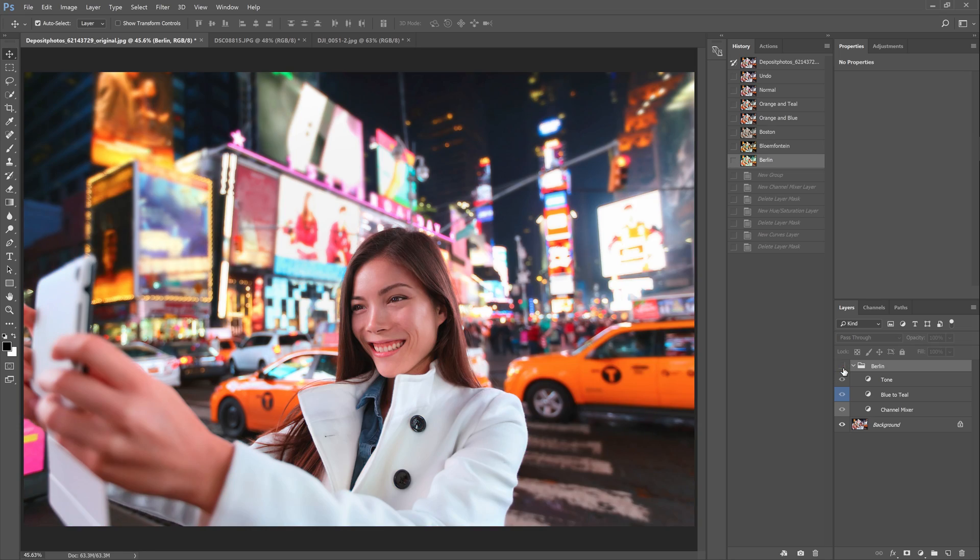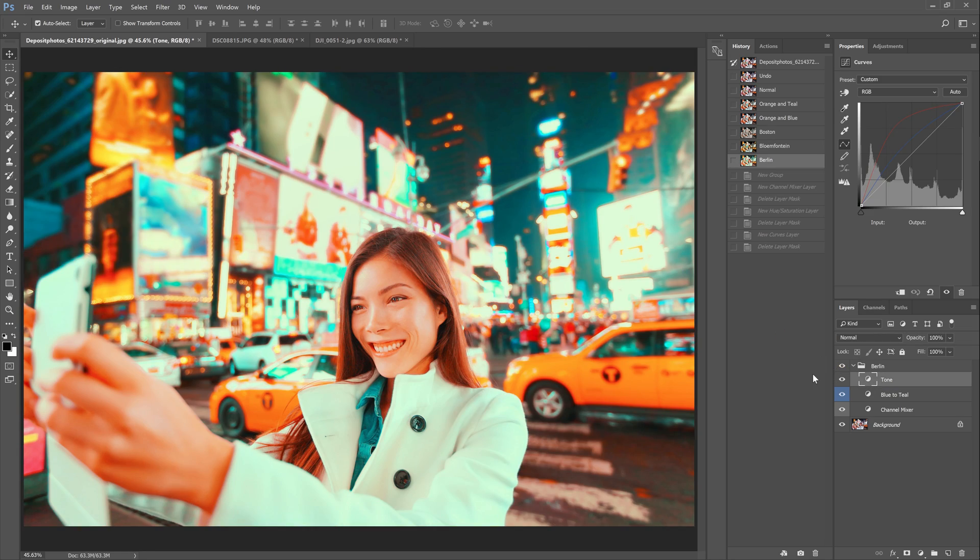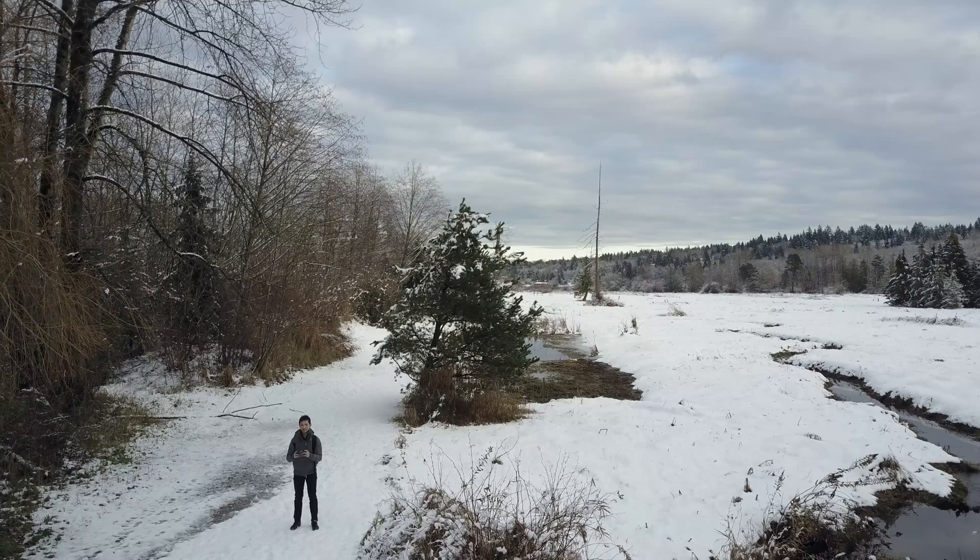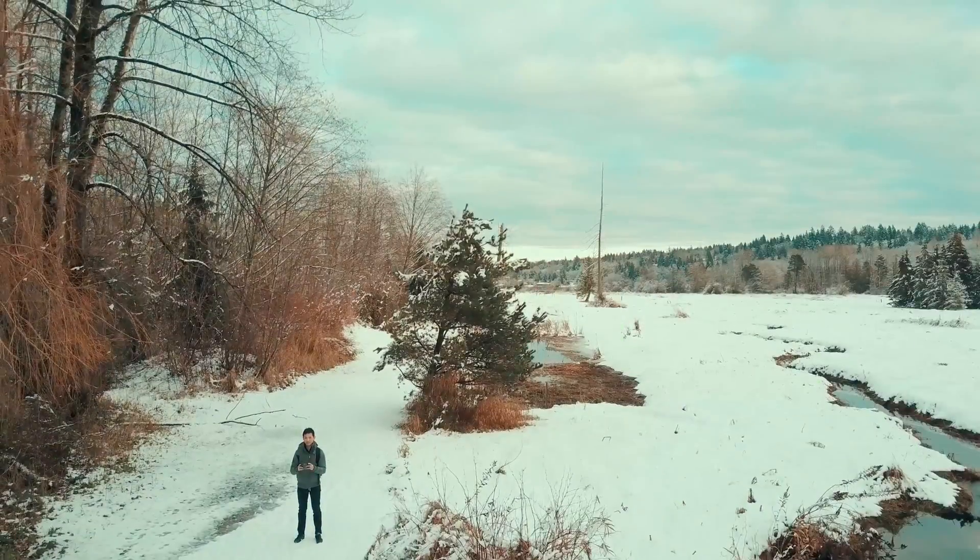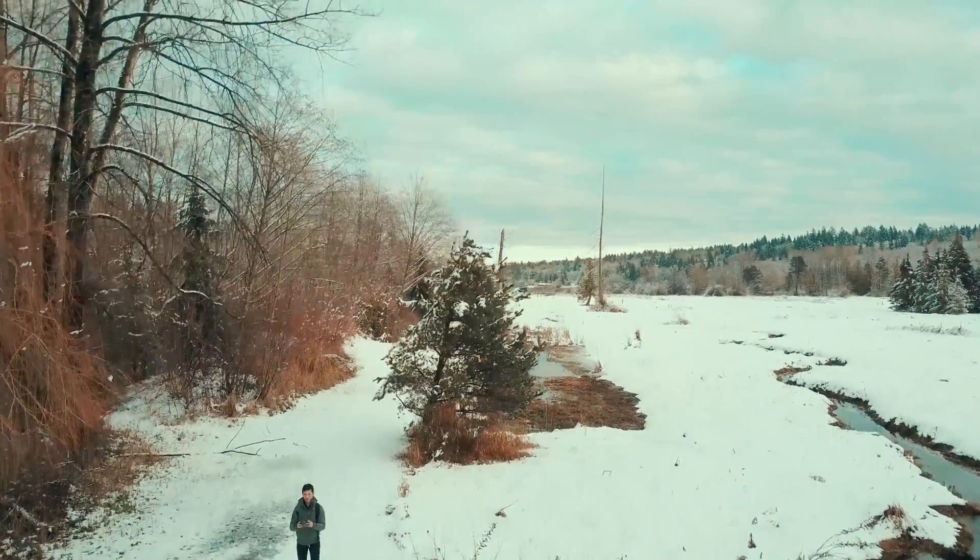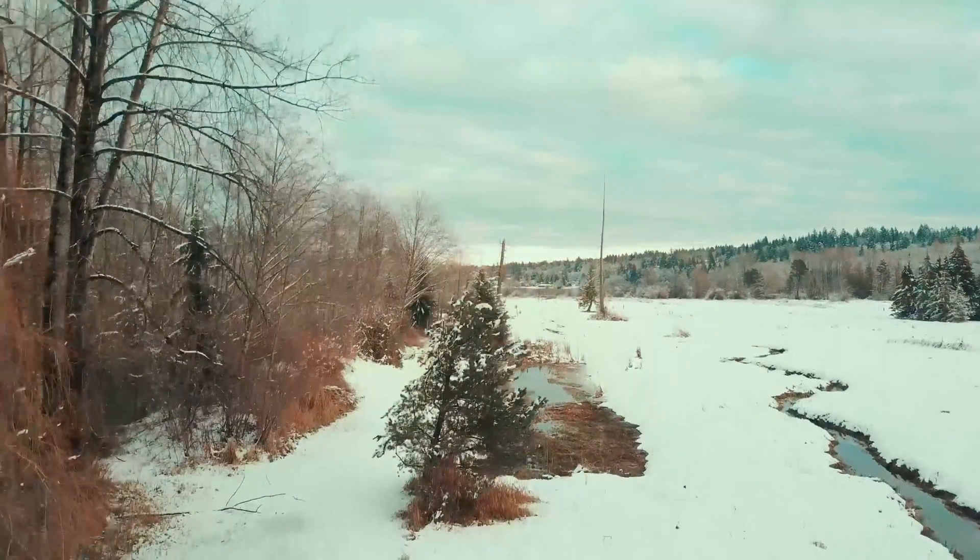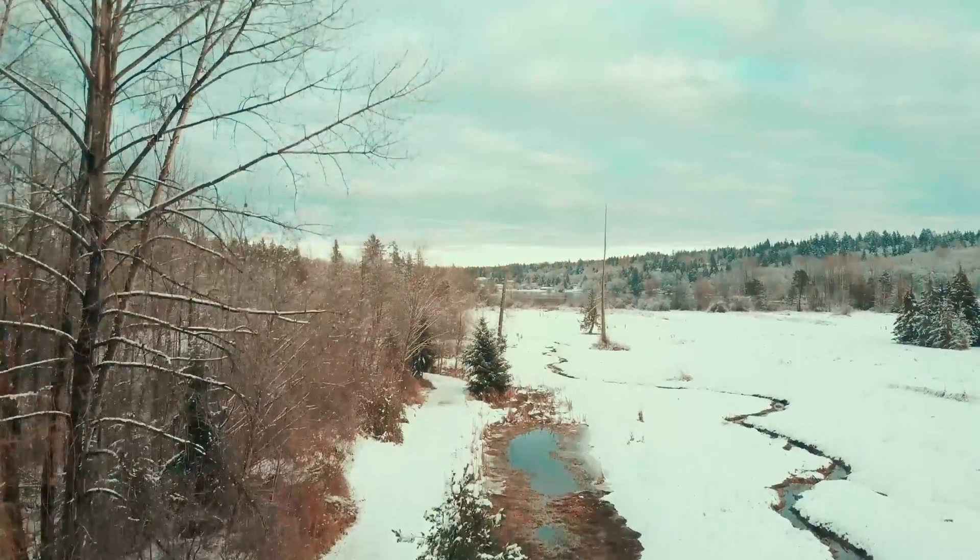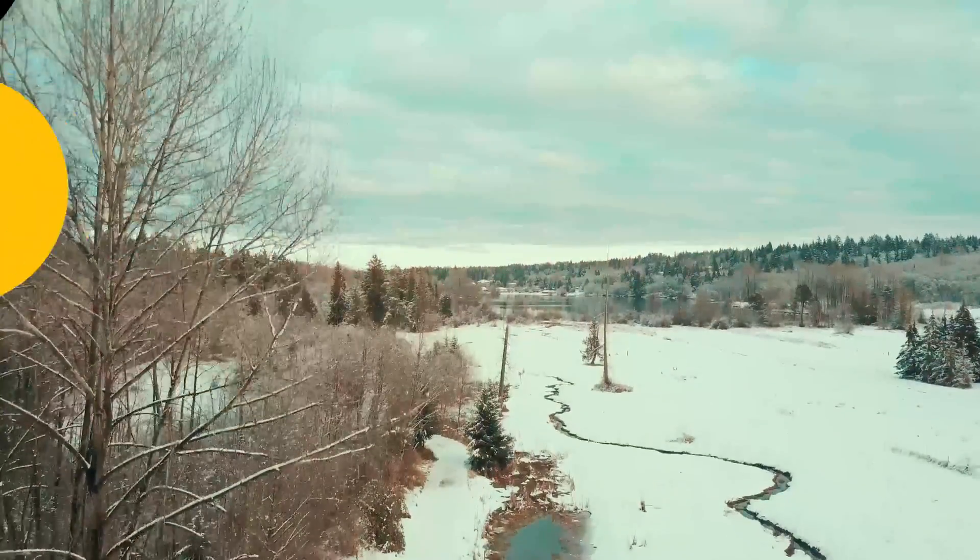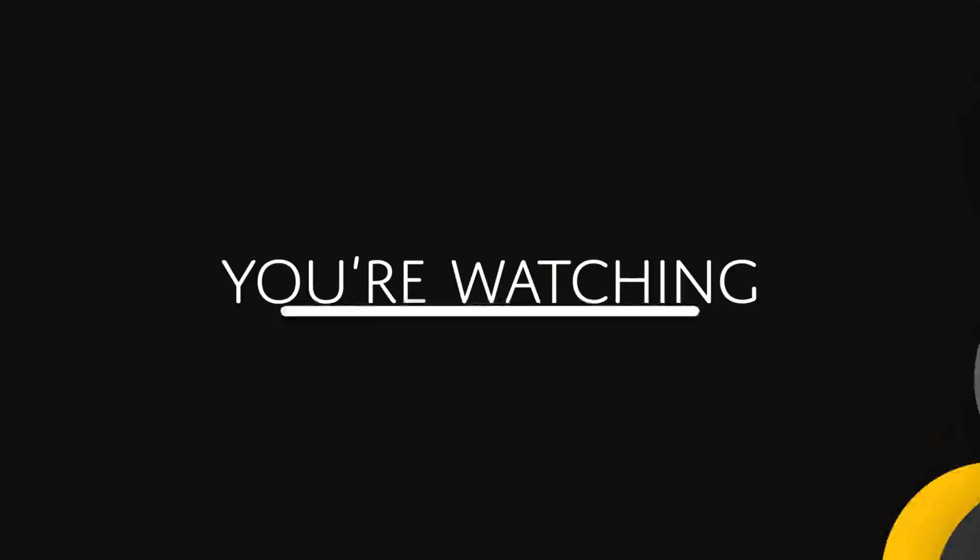They're very easy to use. The Photoshop actions are fully editable and non-destructive. You also get LUTs that you can use in other software such as Adobe Premiere, After Effects, Final Cut Pro, Affinity Photo and more. The download link is in the video description below but first let me show you how they work.